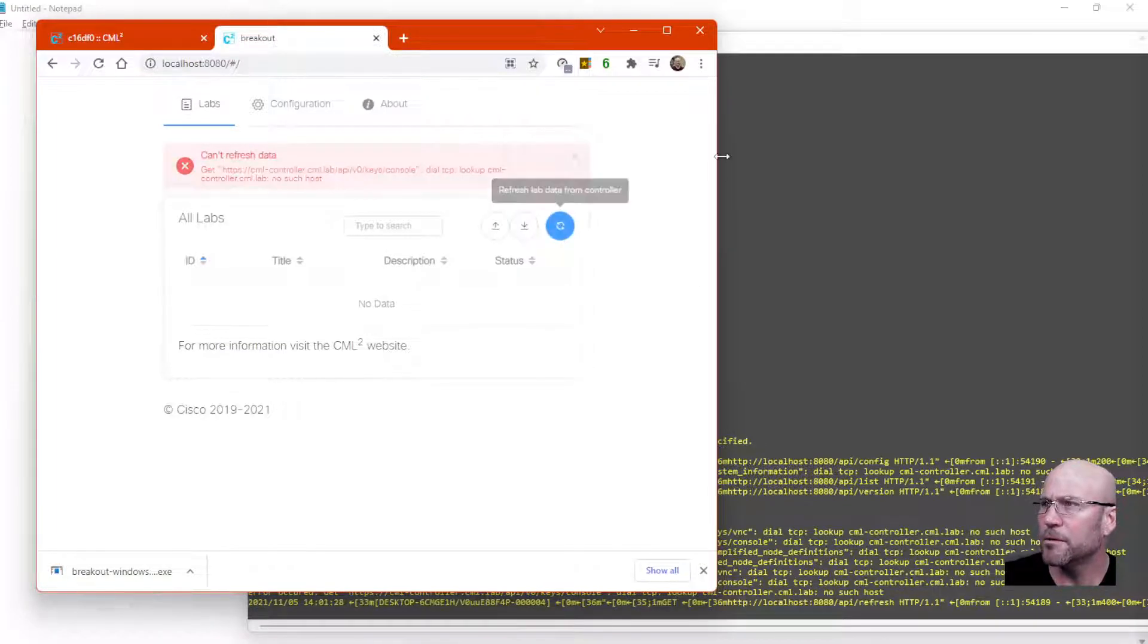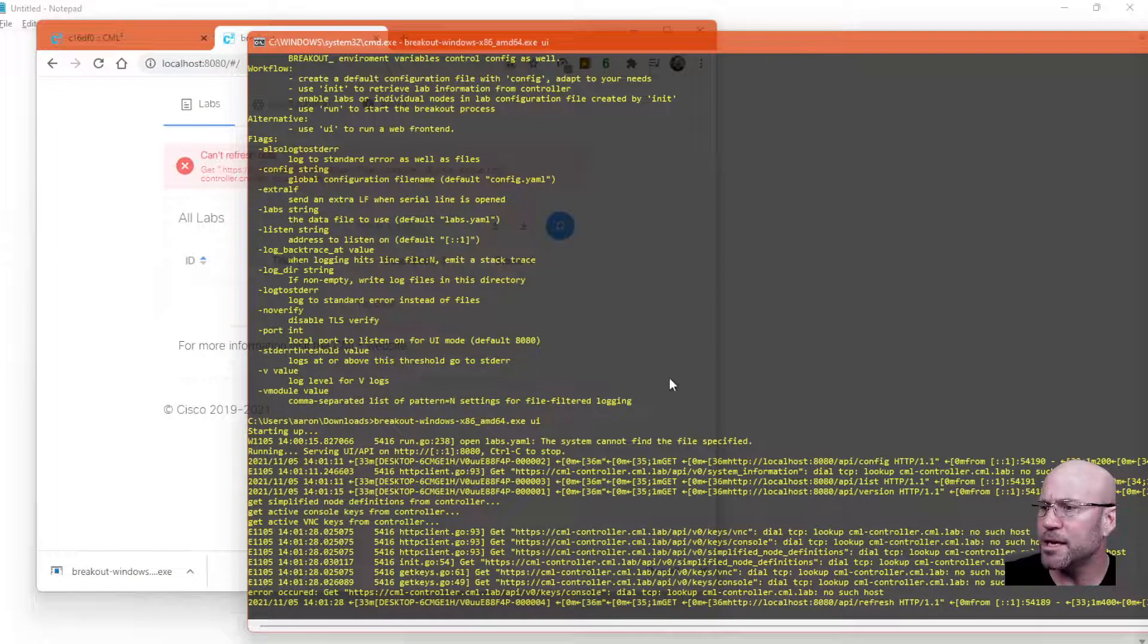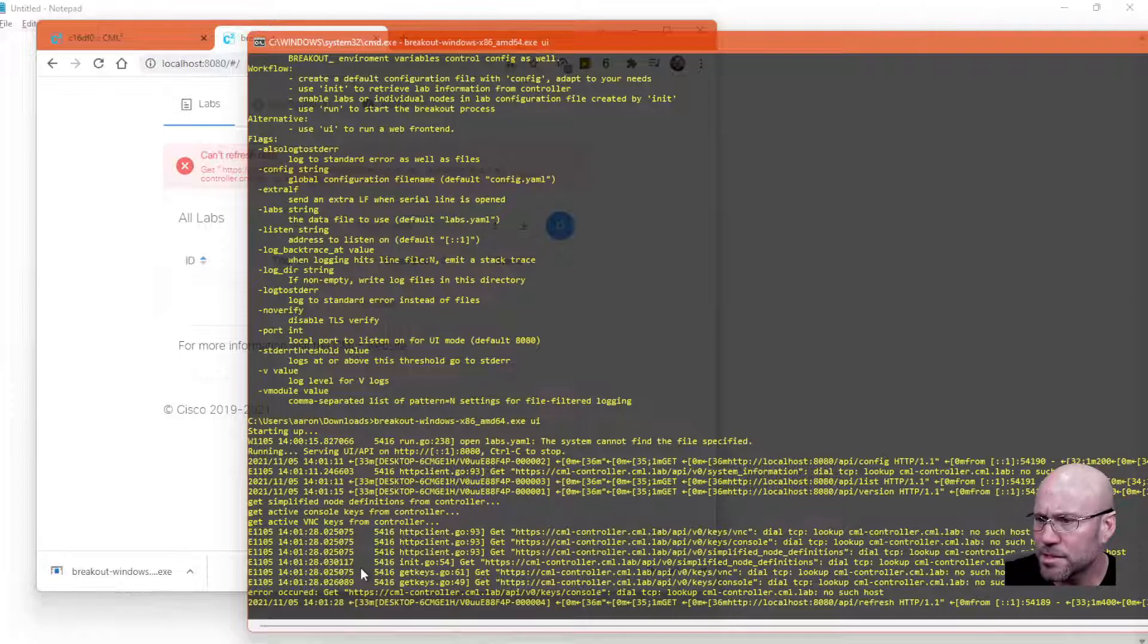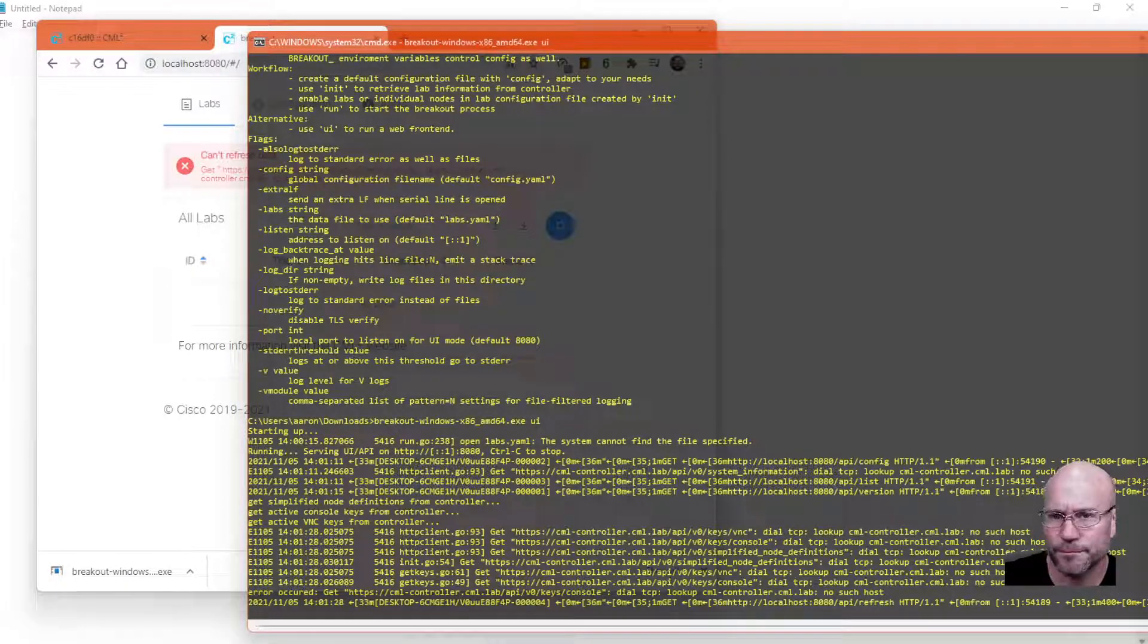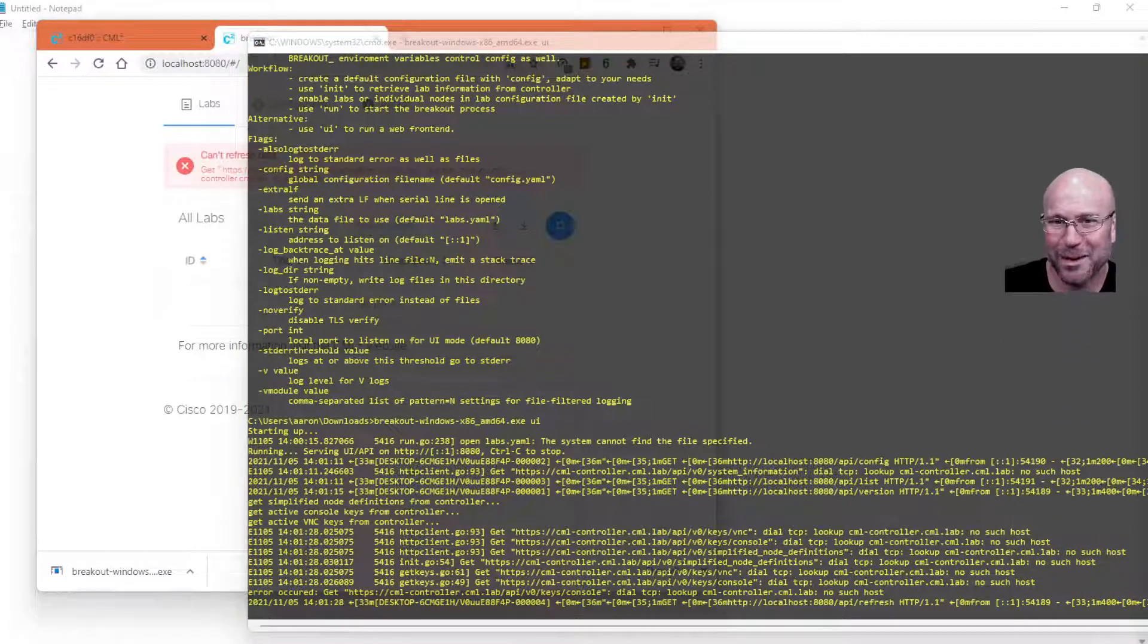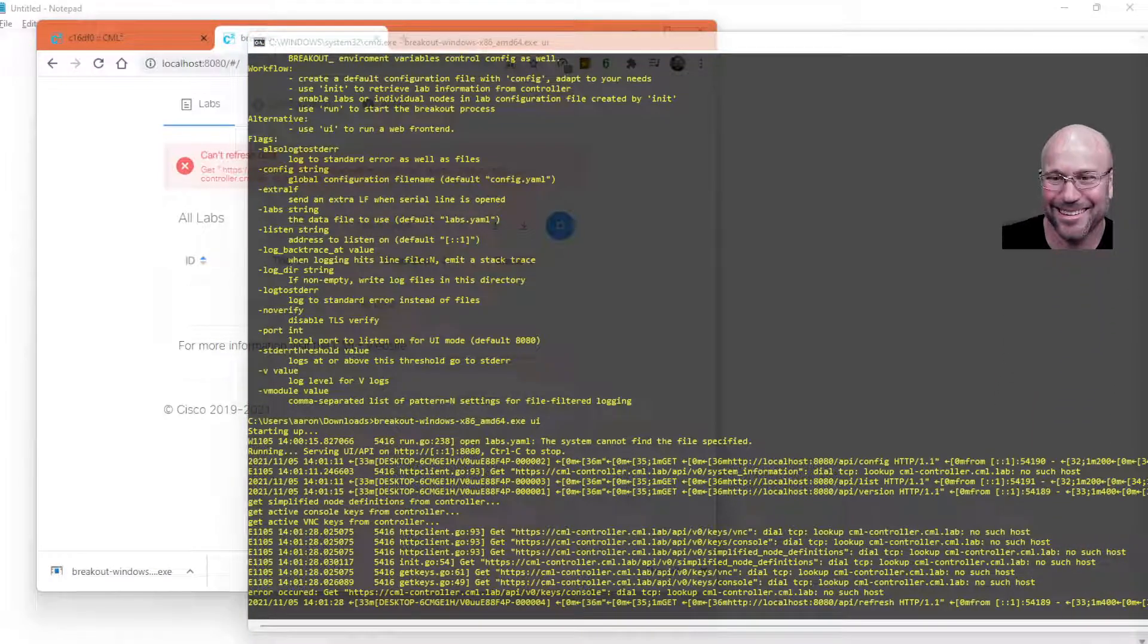There you go. So you see some of the hits against the backend web server. Let me get my head out of the way.